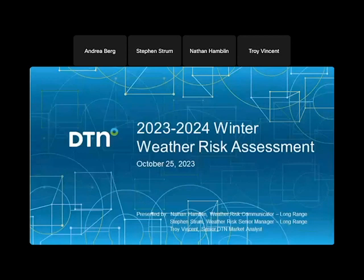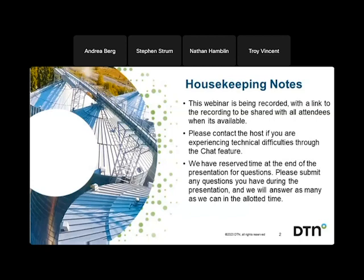Good morning and good afternoon, everyone, and welcome to DTN's 2023 winter seasonal outlook webinar. I am your host, Andrea Burke. We are recording today's session and will be sending out a link to the recording with everyone on this call, hopefully by the end of this week. If you are having any technical difficulties, please contact me using the chat or Q&A feature. We have reserved time at the end for questions, so please use the Q&A feature throughout the presentation.